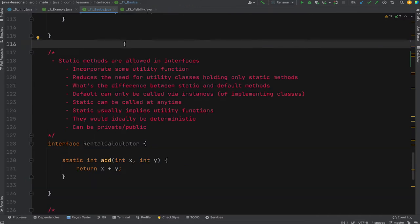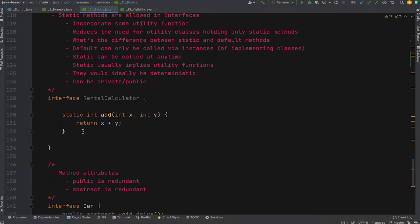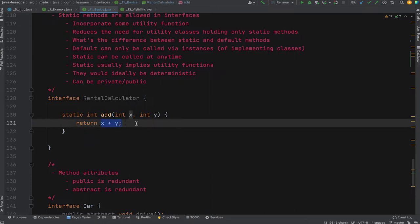Static methods are now allowed in interfaces. They generally incorporate utility functions and reduce the need for separate utility classes holding only static methods. The difference between static and default methods: default methods can only be called via an instance of an implementing class, while static methods can be called at any time. Static methods usually imply utility functions — add two numbers, append two strings — and ideally are deterministic: the same inputs always produce the same output. They can be private or public. An example would be a static add method that returns the sum of two numbers.